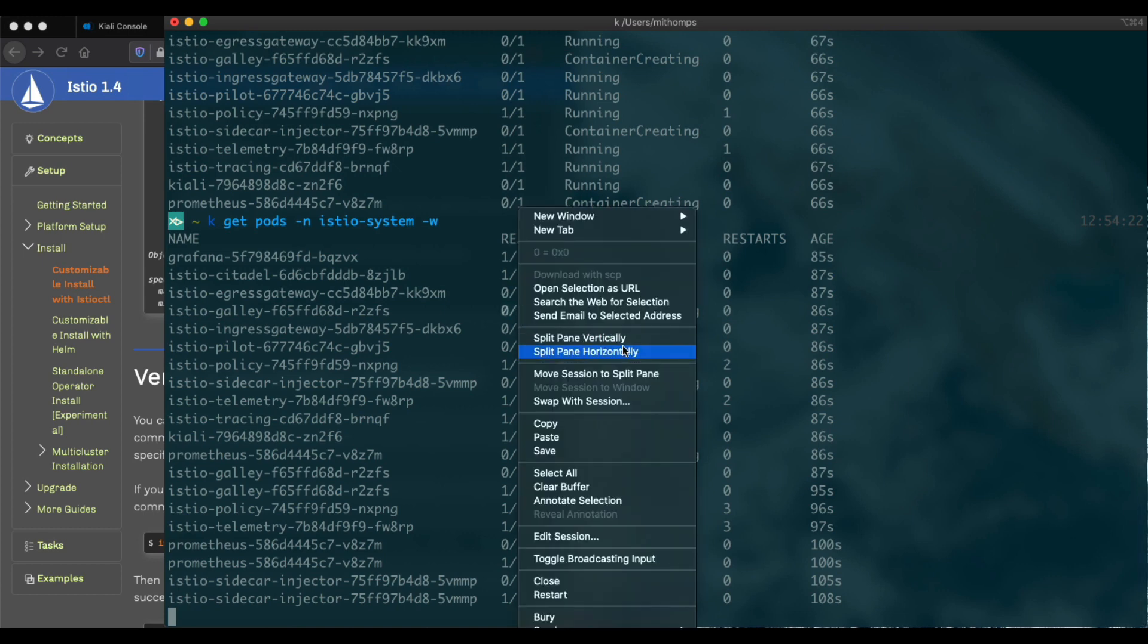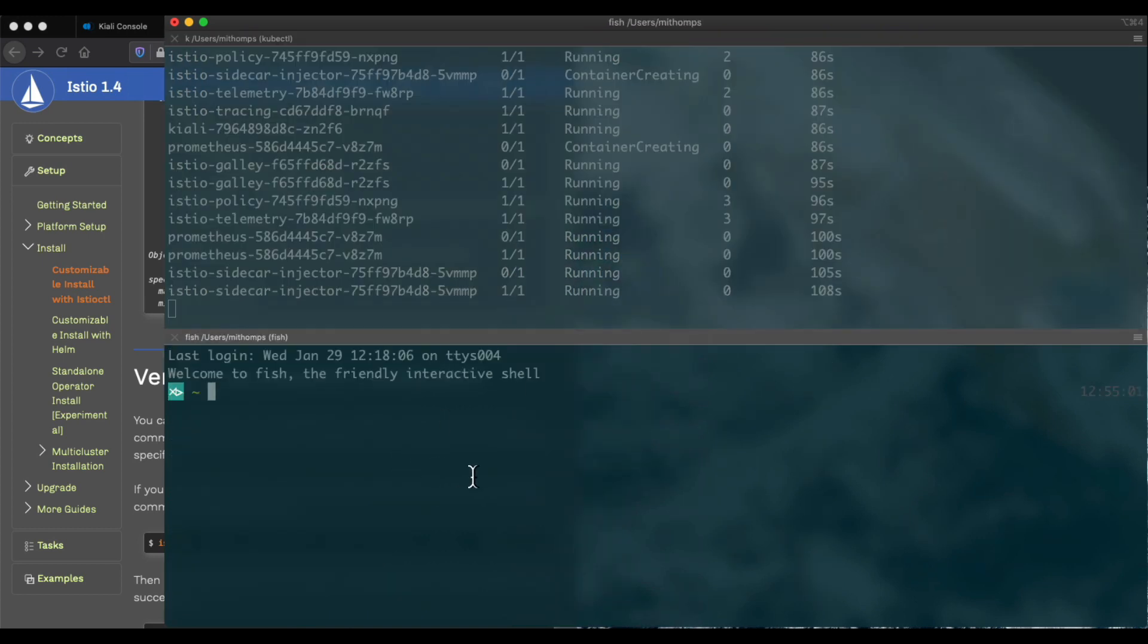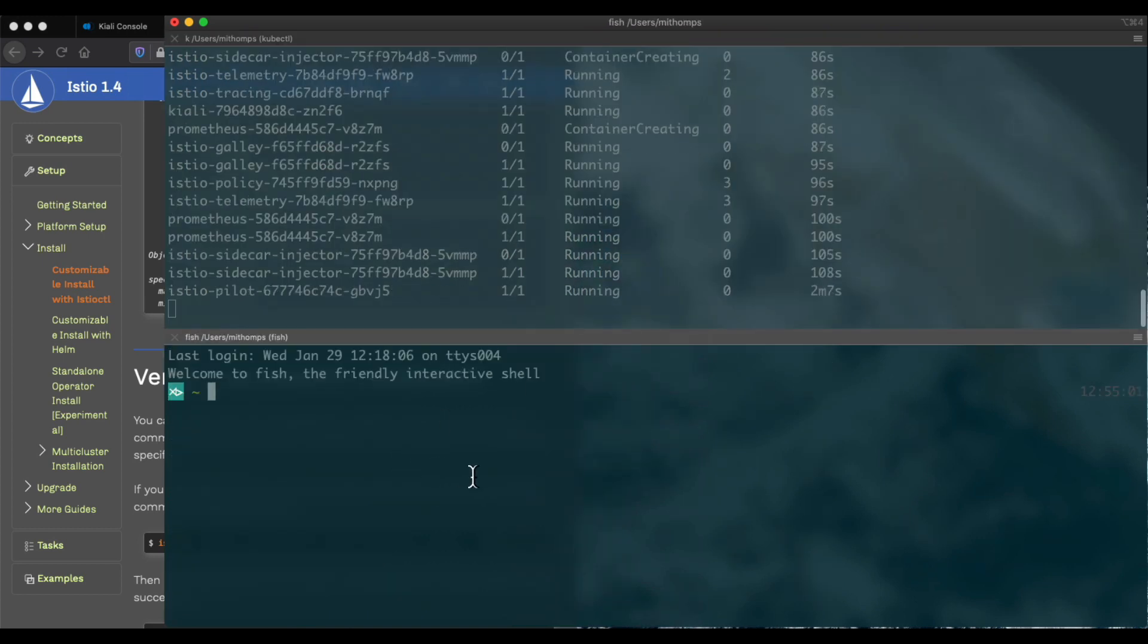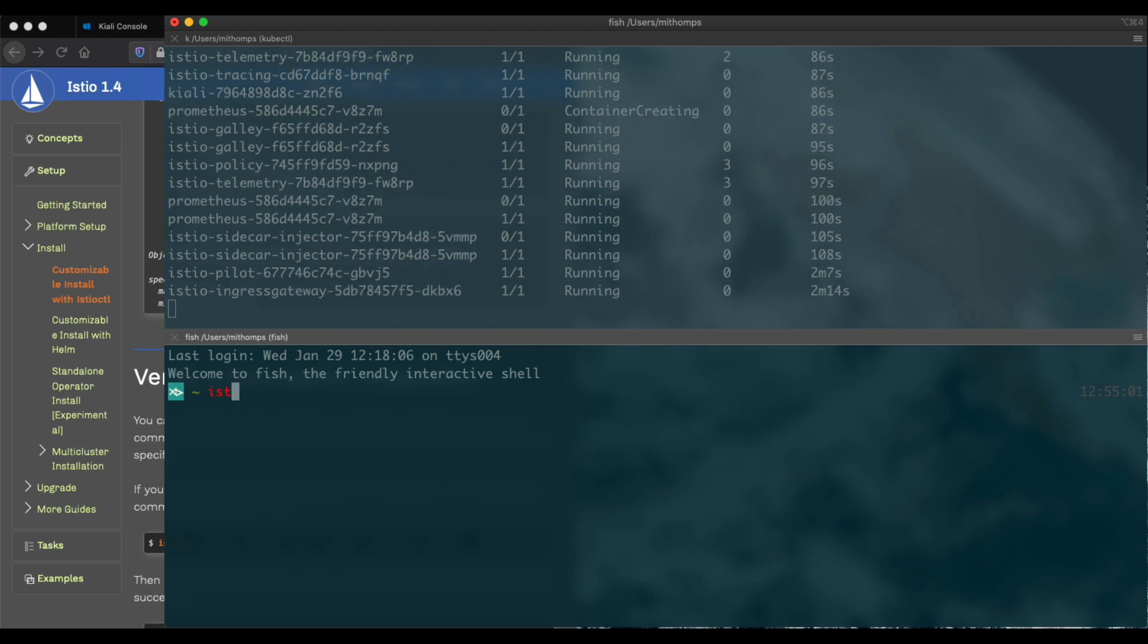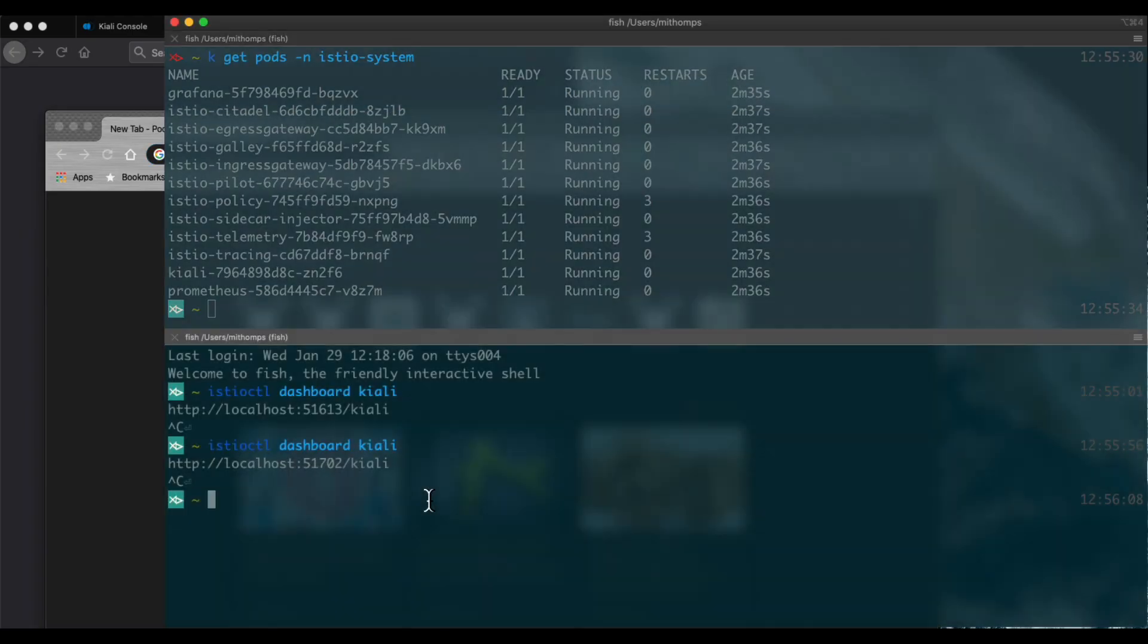I'm going to split this window. In another window, I'm going to launch the Kiali dashboard. I'm using a different browser because the Kiali dashboard will automatically invoke the default browser.